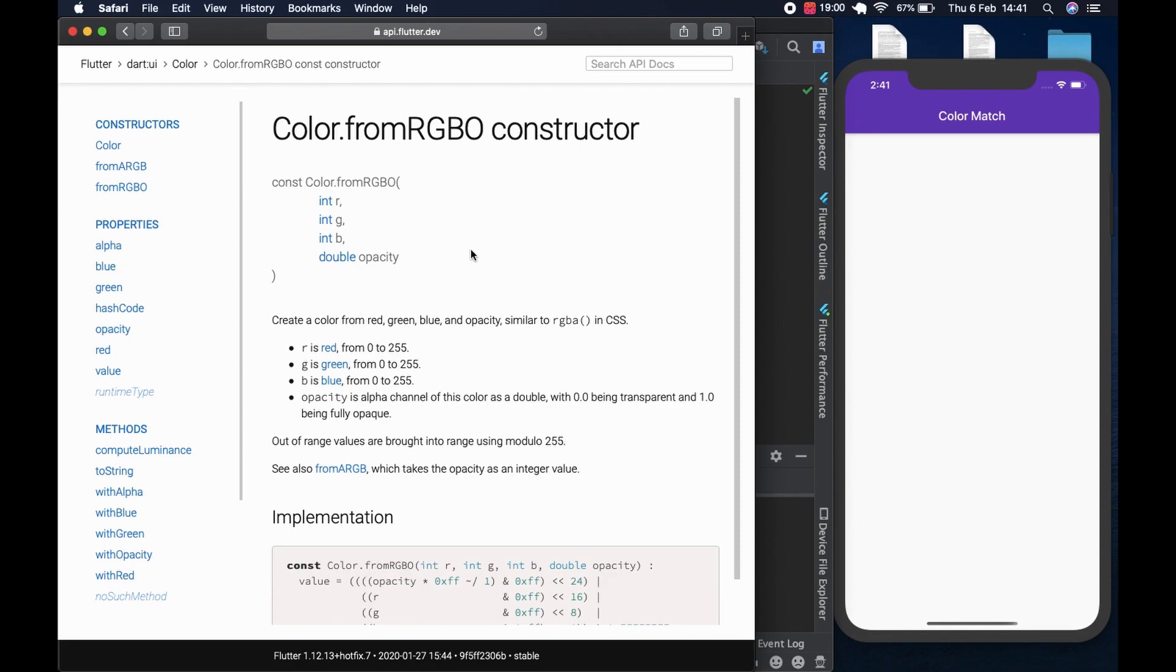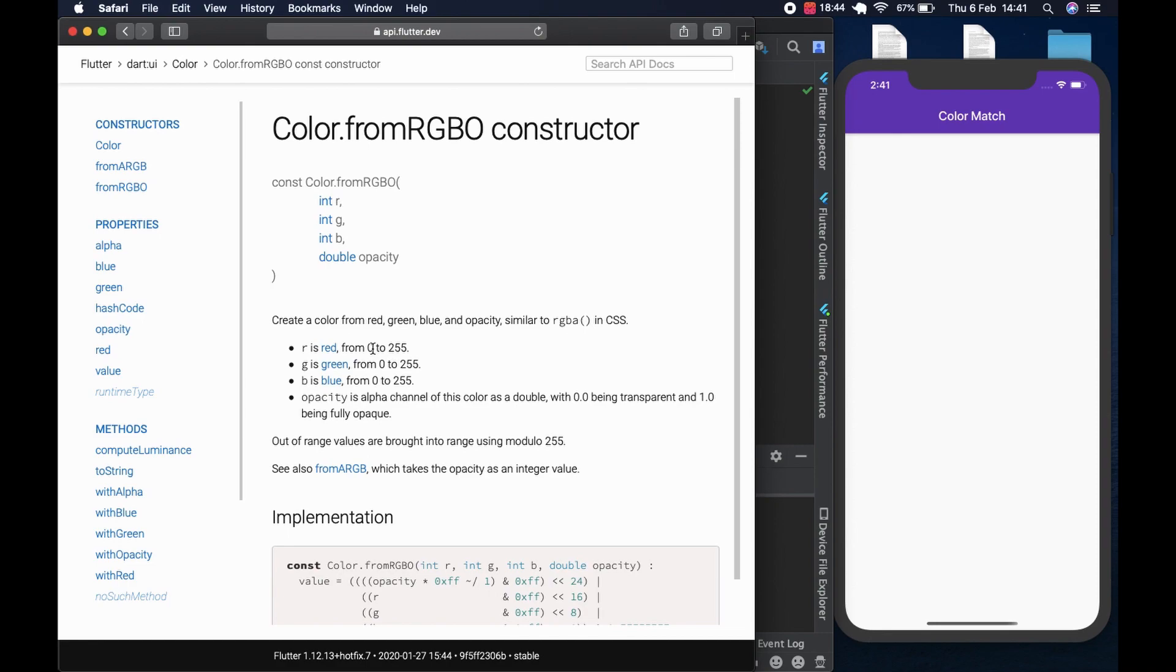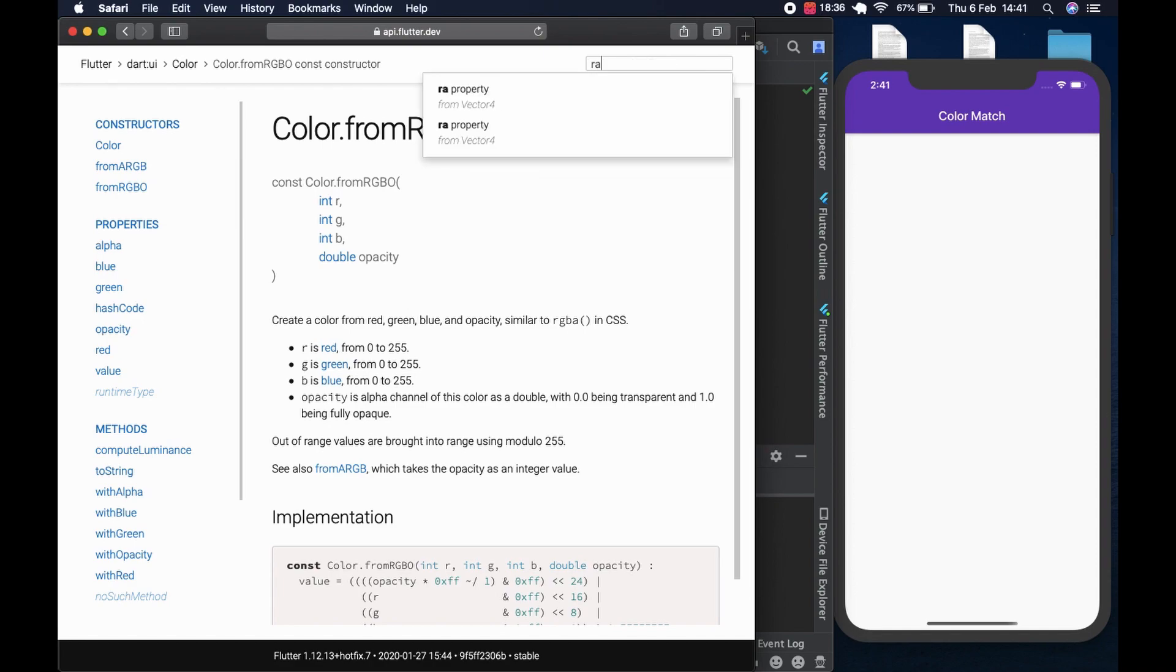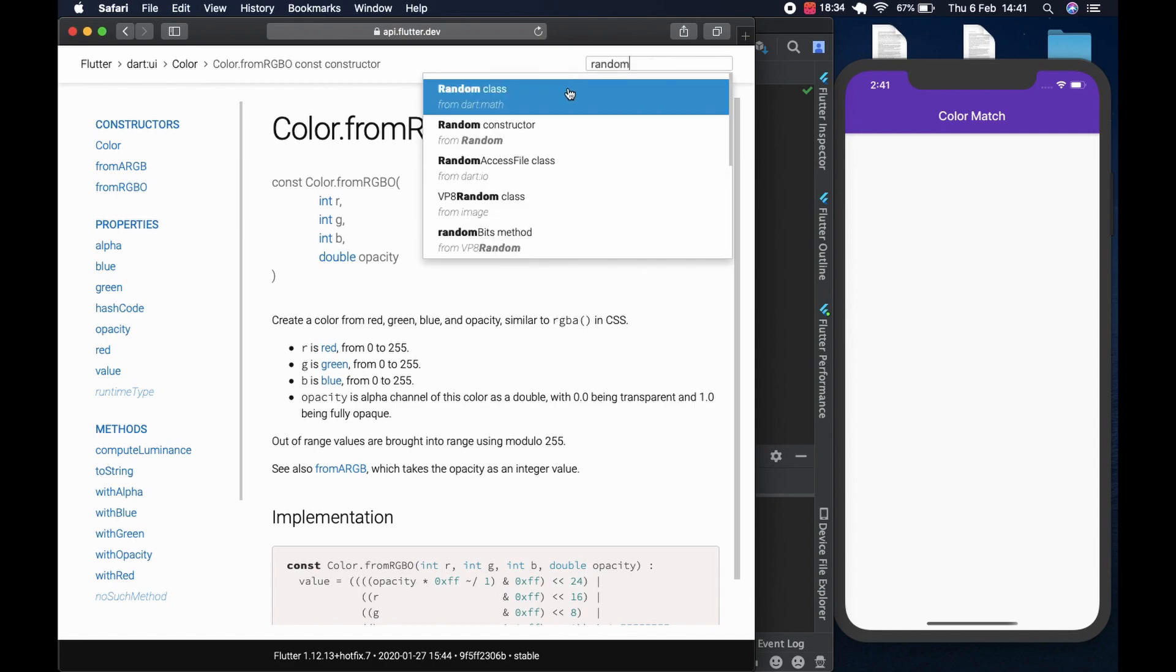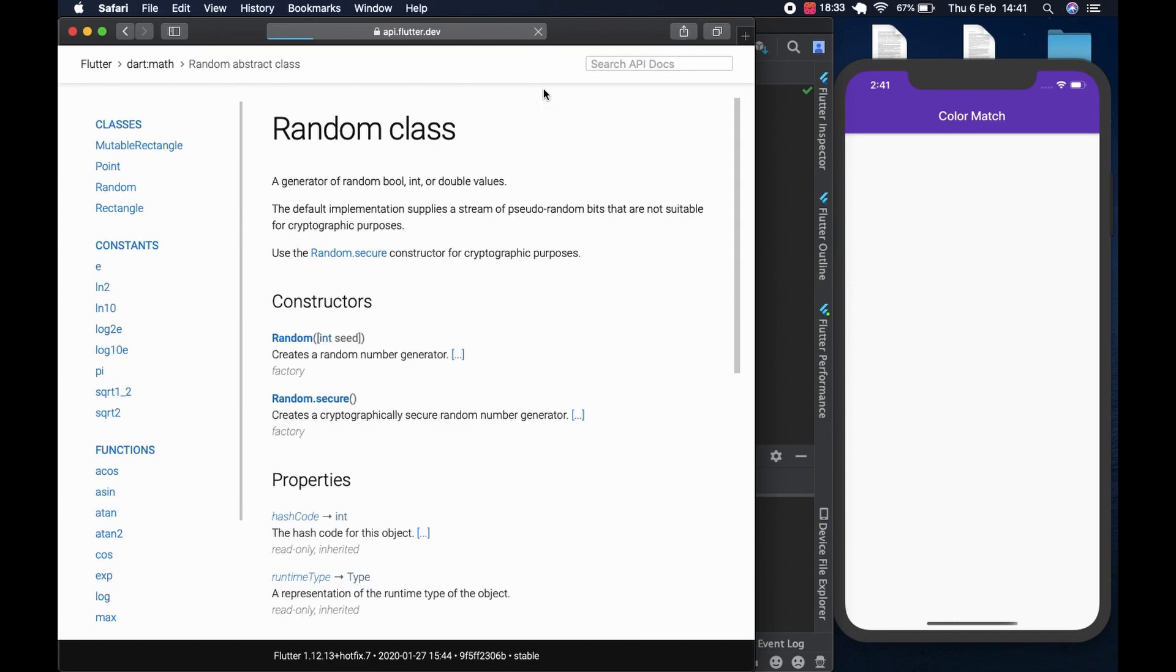And how do we generate the random numbers that we will feed into this so that they can generate the color? We could look at how we can get random numbers using the dart math class. So we could search here for random so we can figure it out.